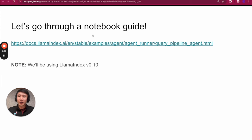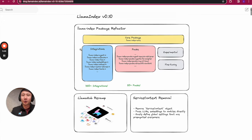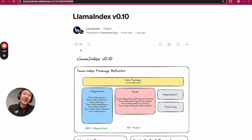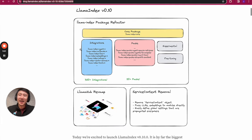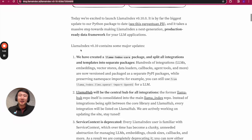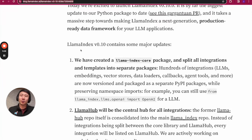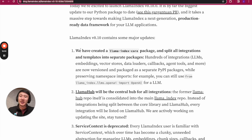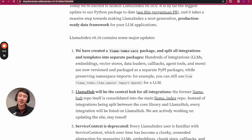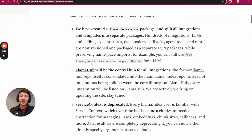Without further ado, let's go through a notebook guide. We'll be using the very recently released LlamaIndex V0.10, which we released on Monday, February 12th. What we did was package just the core modules in LlamaIndex core and split off every other integration into separate packages. We did this work to make every single integration independently versioned and updated. This makes the dev UX a lot easier and should make the package less prone to breakages. This did lead to some changes in syntax, and I'll show you that updated syntax in the notebook walkthrough.